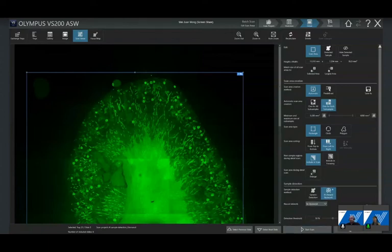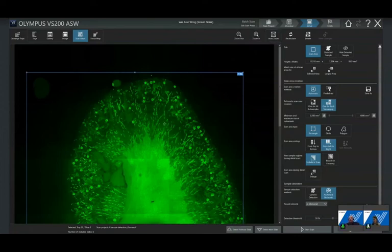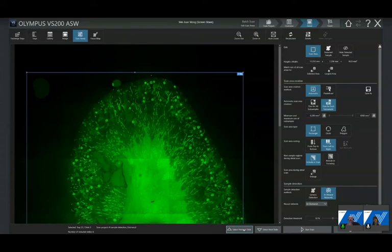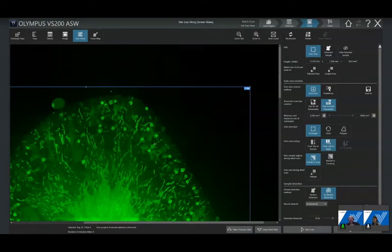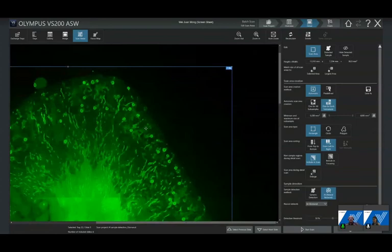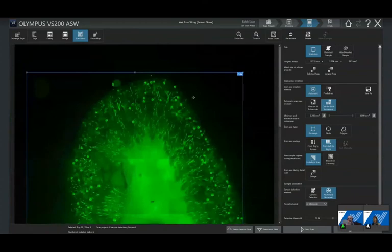Two key points to note: while working on the first slide, the system continued acquiring overviews of the other slides — that is the parallel working feature, the scan doesn't stop when you interact with the system. Also, you can train the system to recognize very complex structures and then scan only those structures, saving significant time since you don't need to scan the whole tissue — only what you need, at the magnification you need.